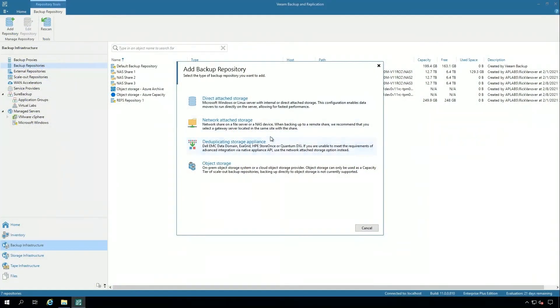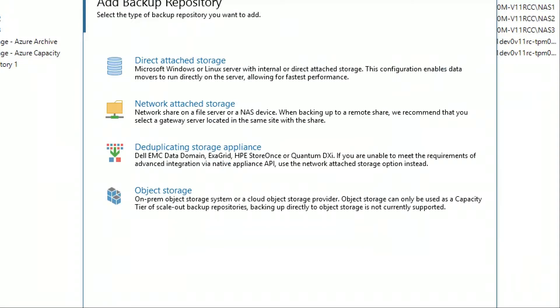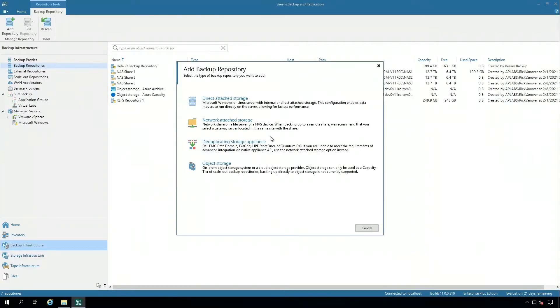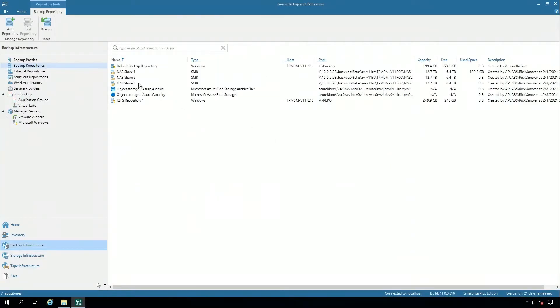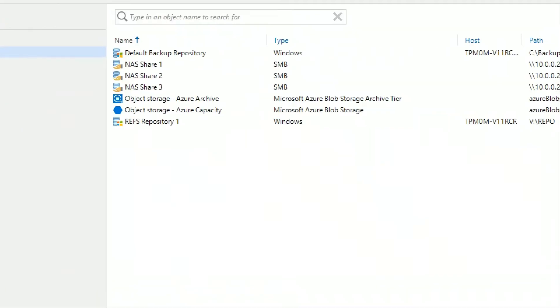What you're looking at here is a list of the different repositories that are available in Veeam. Whether it's direct attached storage, network attached storage, appliances, or even object storage, Veeam is very agnostic for the backup targets. I have a number of them pre-configured here and I want to draw your attention to these four: these two NAS shares and two different Azure storage resources. Those are going to be what I use to build the scale-out backup repository.